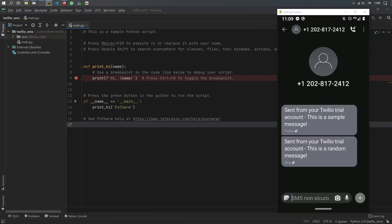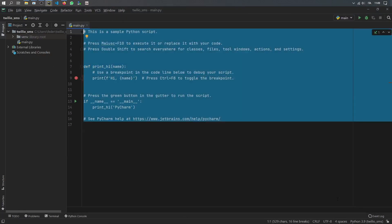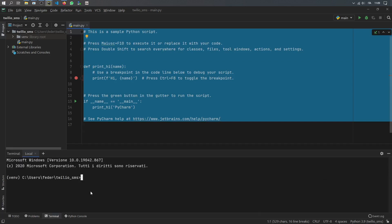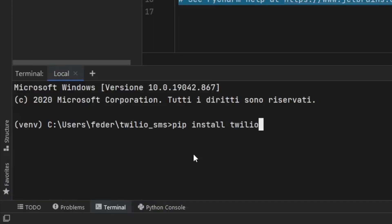Let's move this out of the way and start a whole new project. I'm going to be using Python 3.9 for this, but I don't think it really matters which version you use. We just have to go ahead and install Twilio first, so just type in 'pip install twilio'.